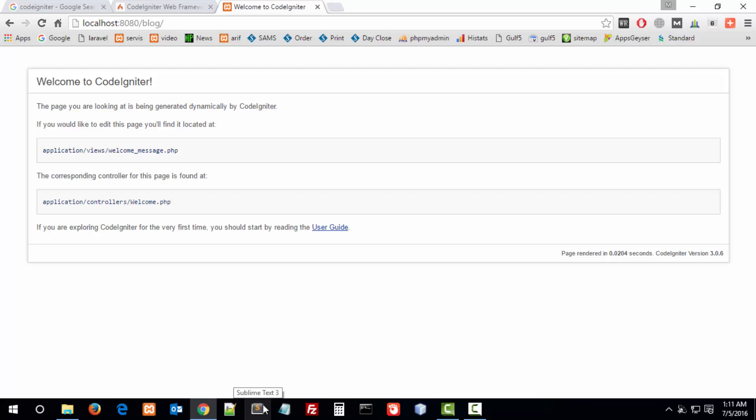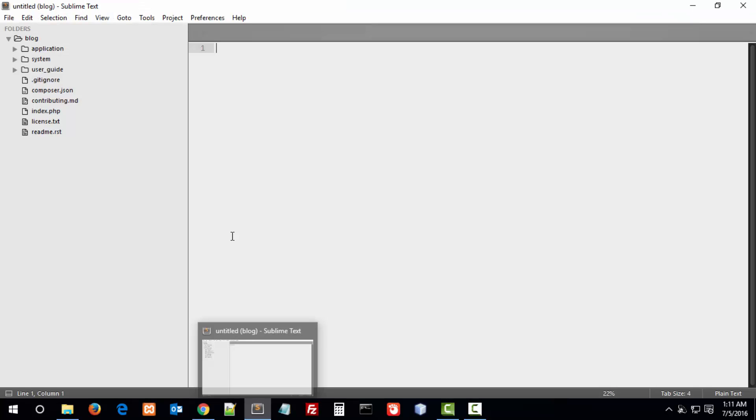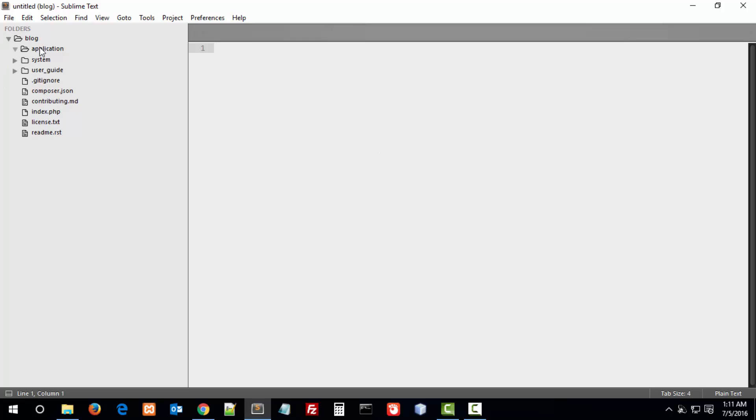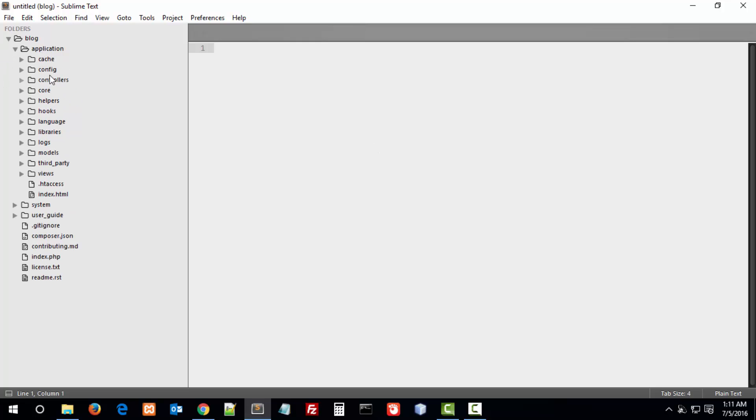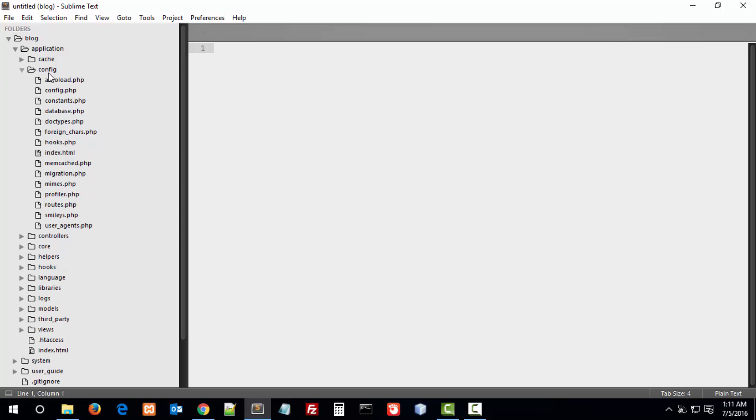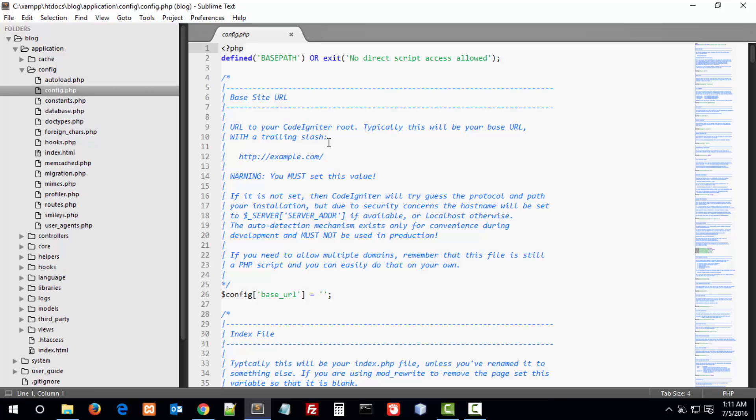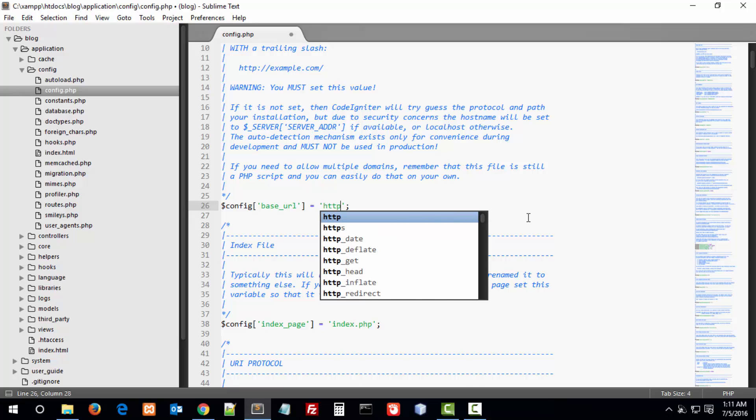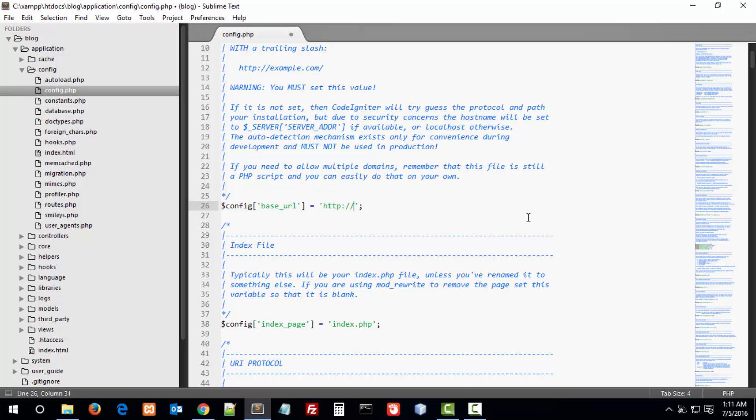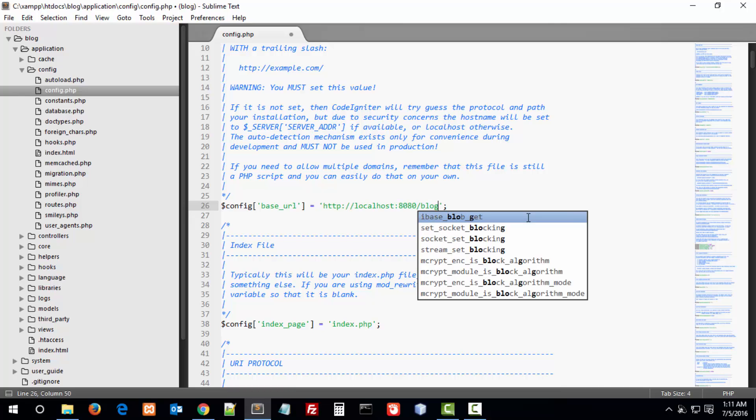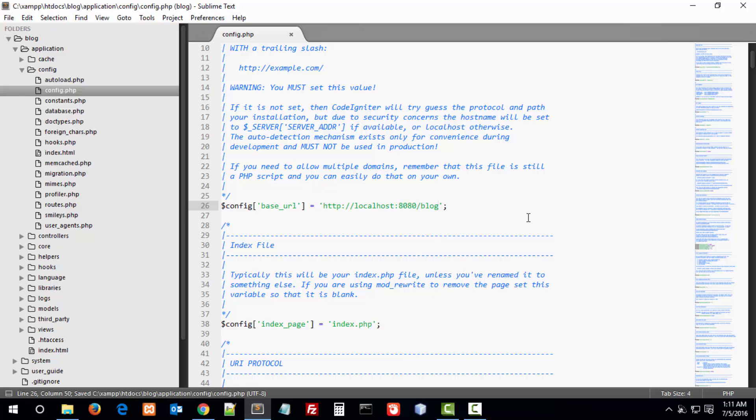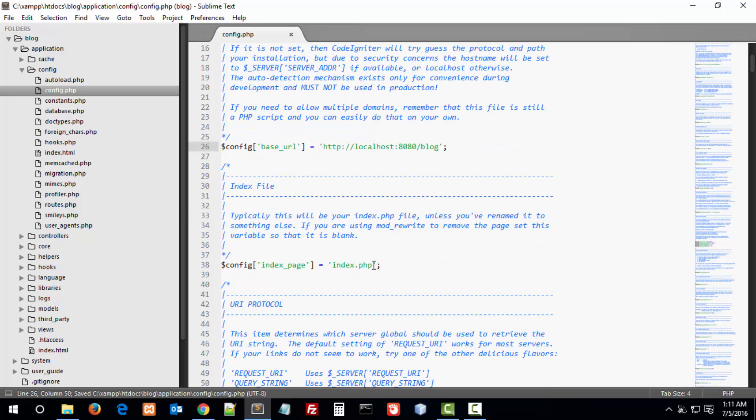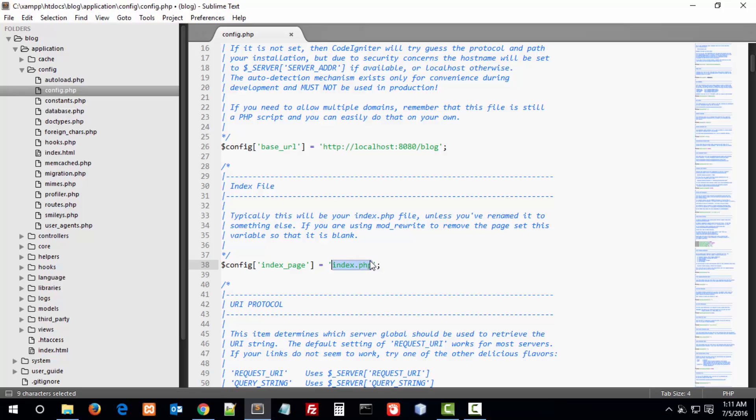I am using Sublime Text 3. You can use according to your requirement, like NetBeans, PhpStorm, or whatever you like. First, in the application folder, go to the config folder and config file. In the config file, you see config base URL. Here you can type your URL belonging to the blog directory. Below index page, remove that page, leave it blank.